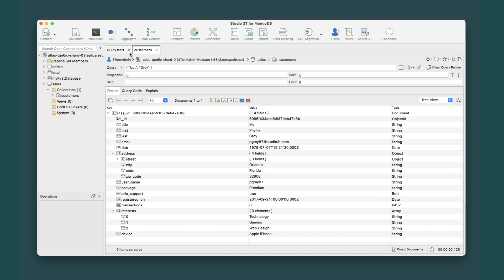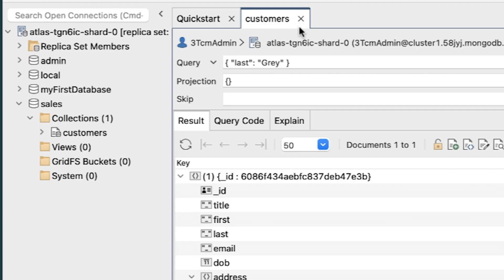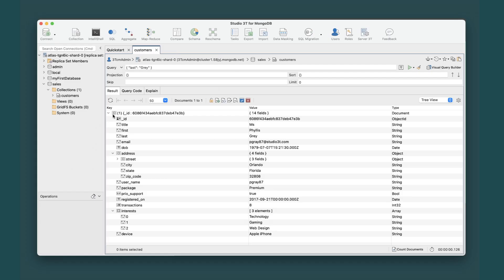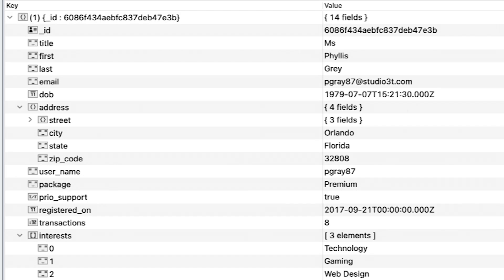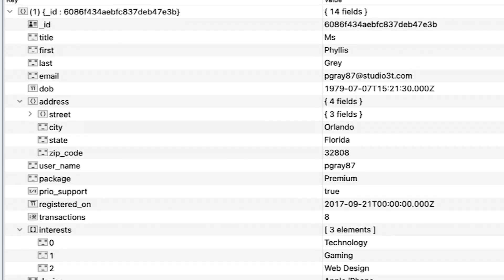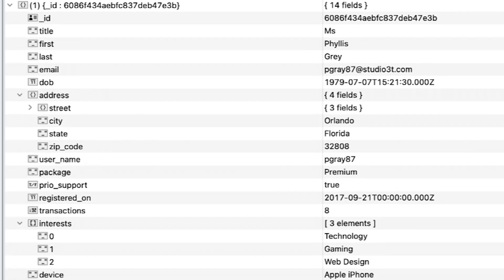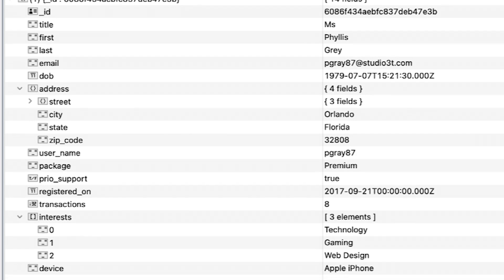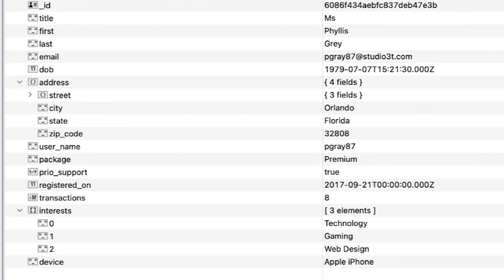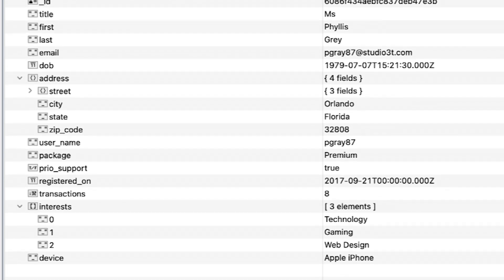For this exercise, we'll be working with the customers collection with the specific document we queried from the previous exercise. As we get additional information about our customers, we'll sometimes need to update the documents in the database.